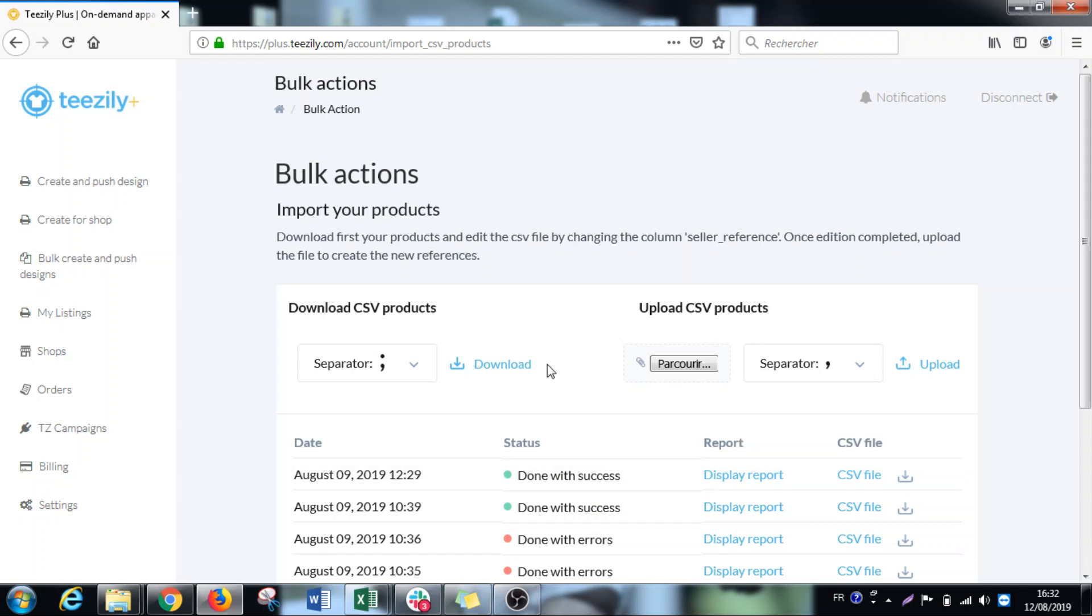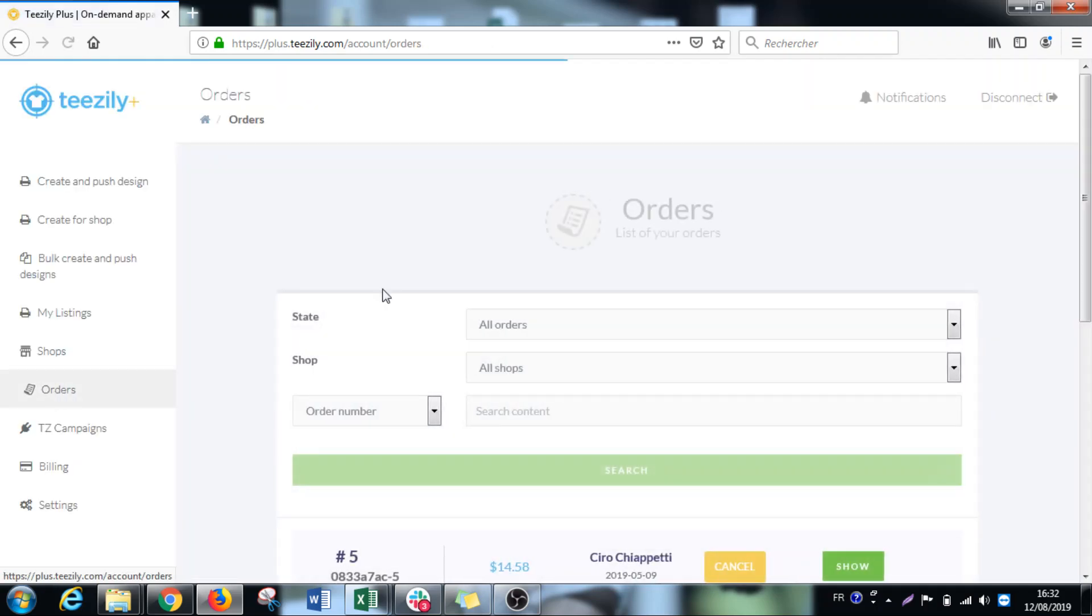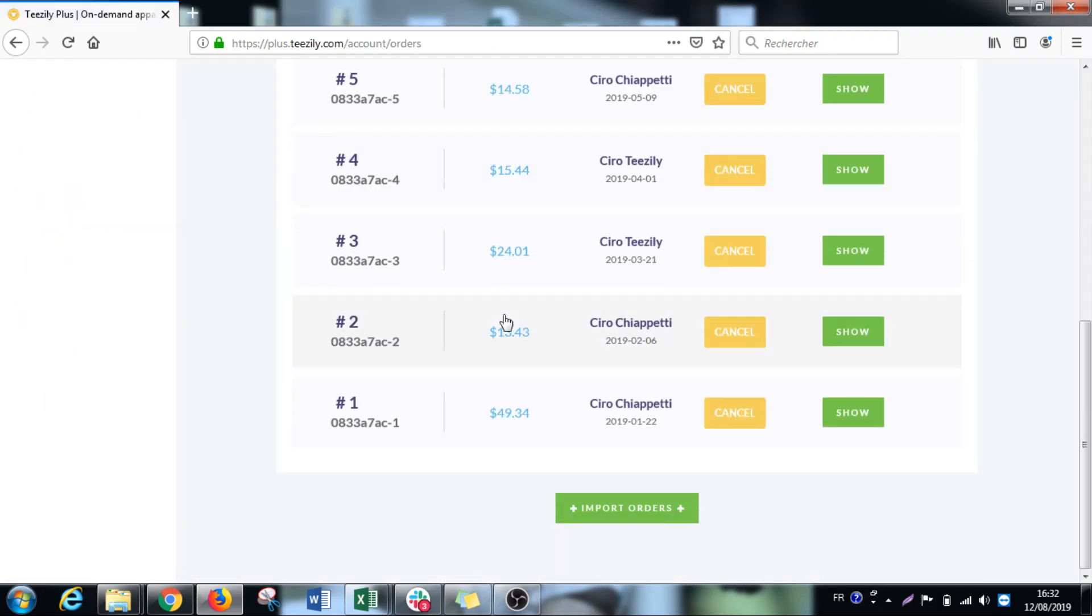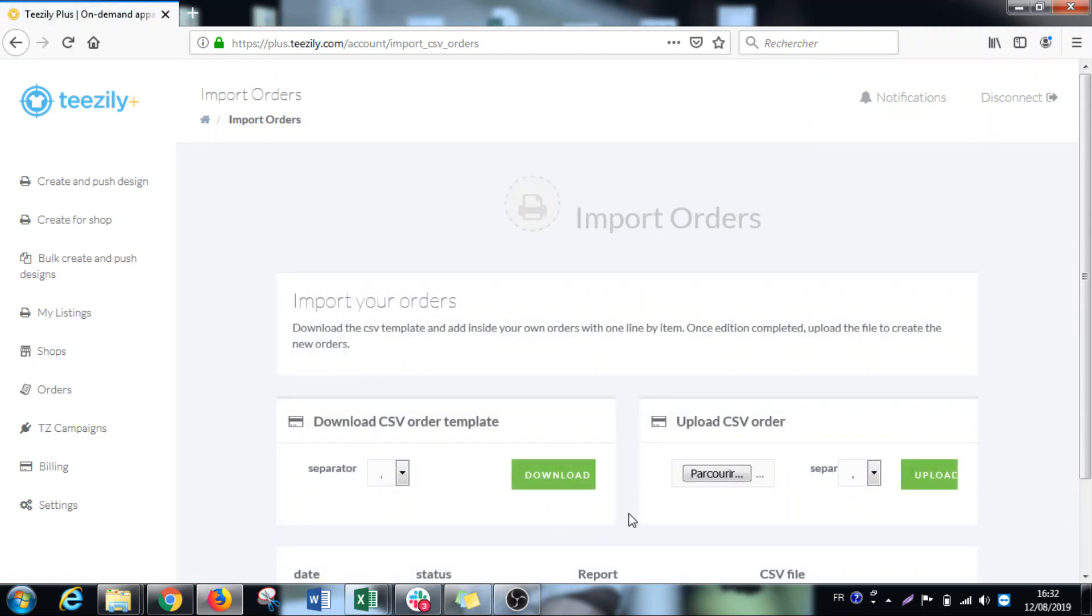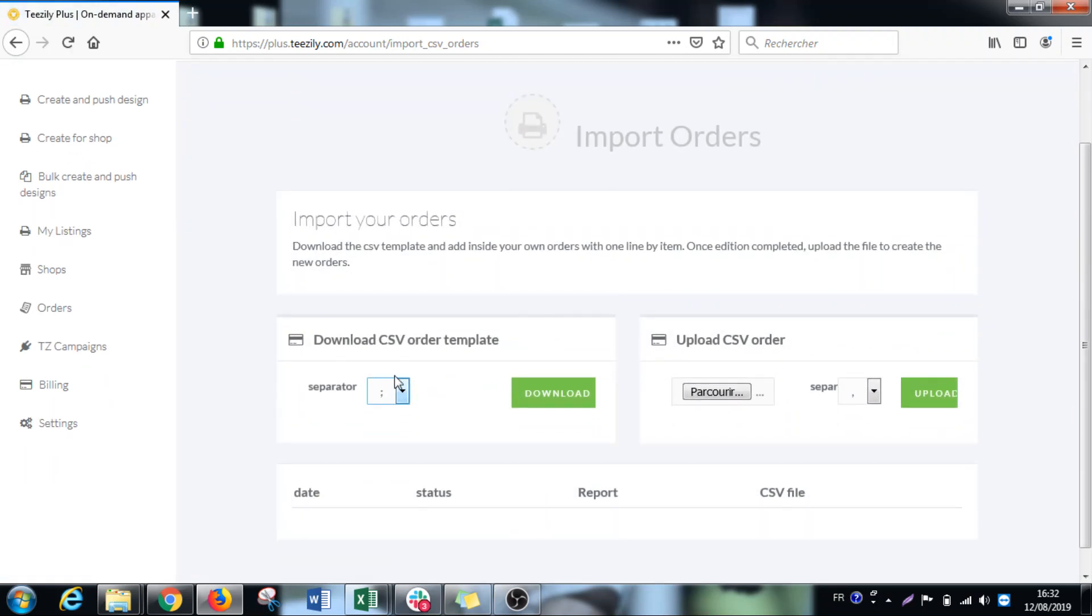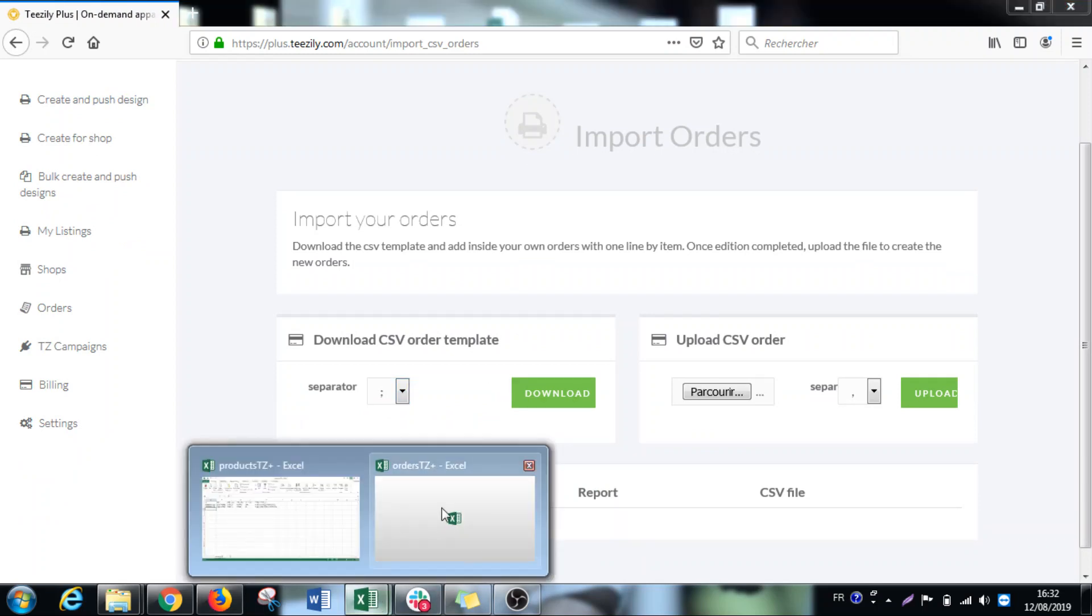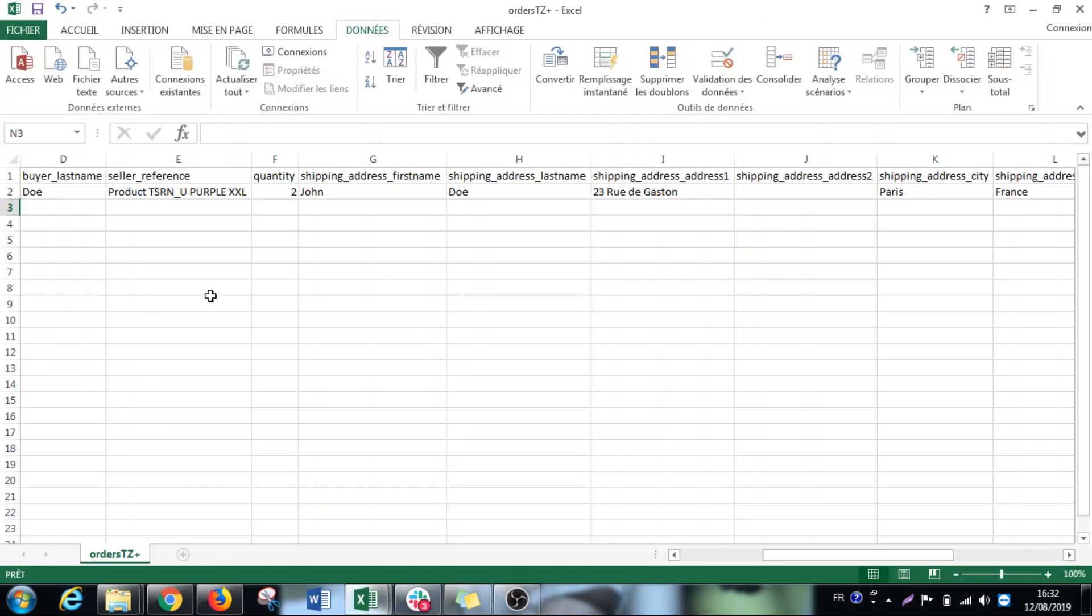So after I created now my references I will have to go to orders and on import orders here. Now it's the same thing. We're going to download again a CSV file that will look like this in this case.